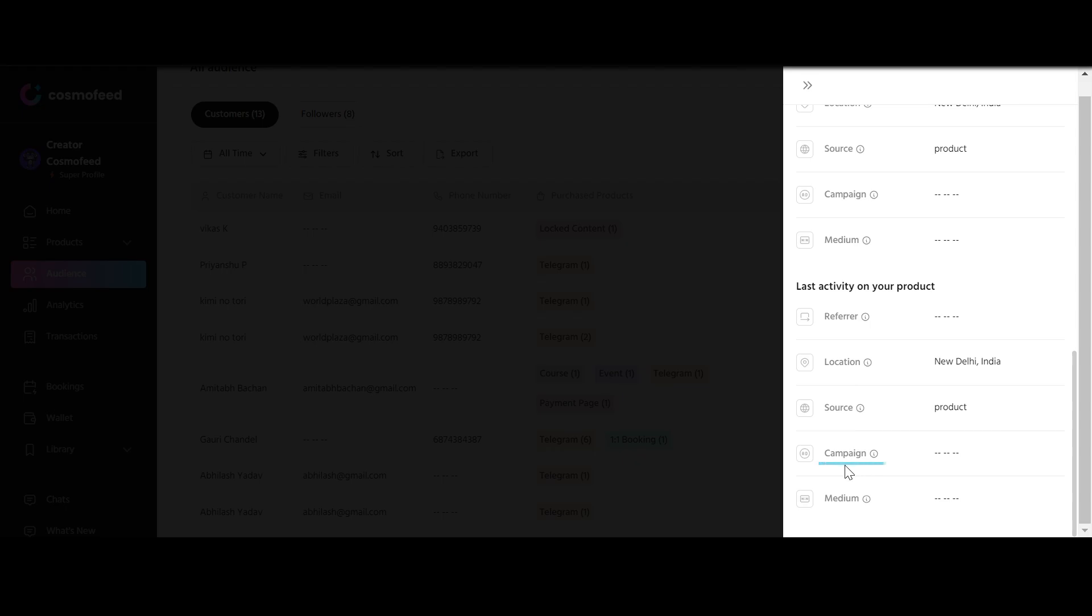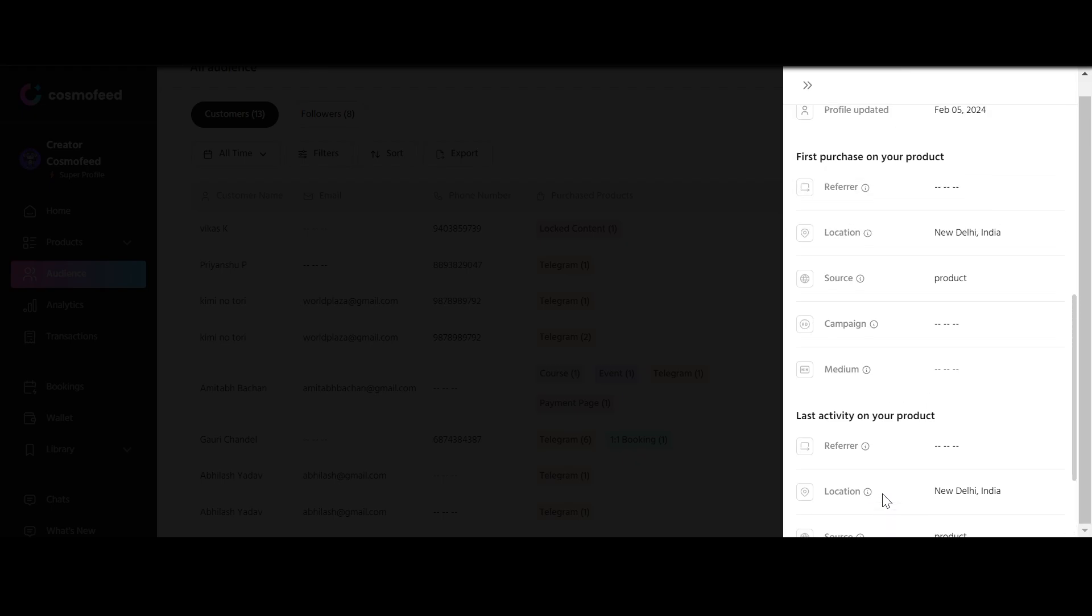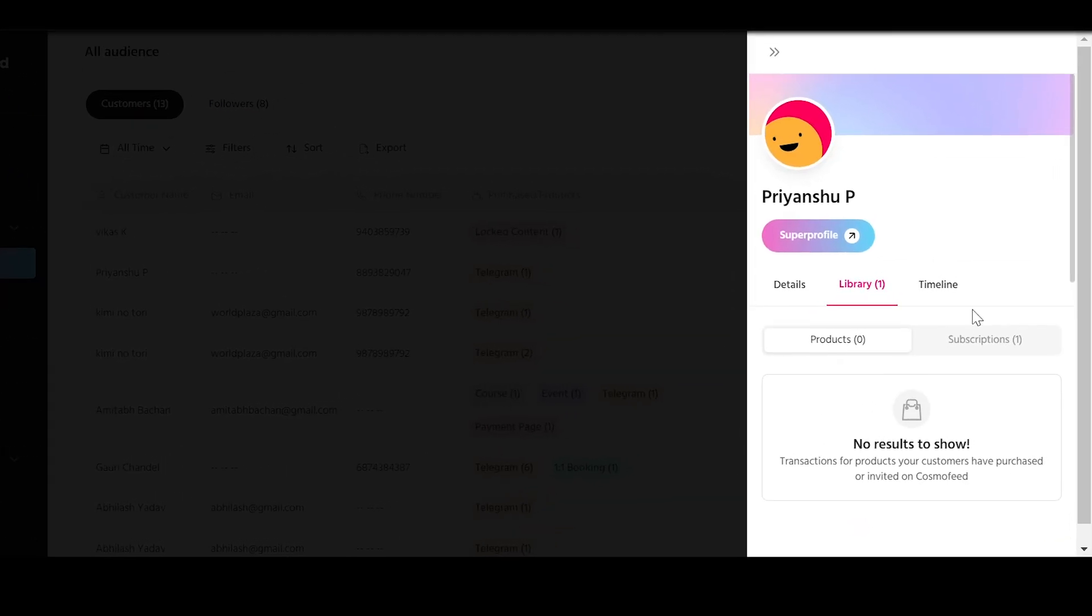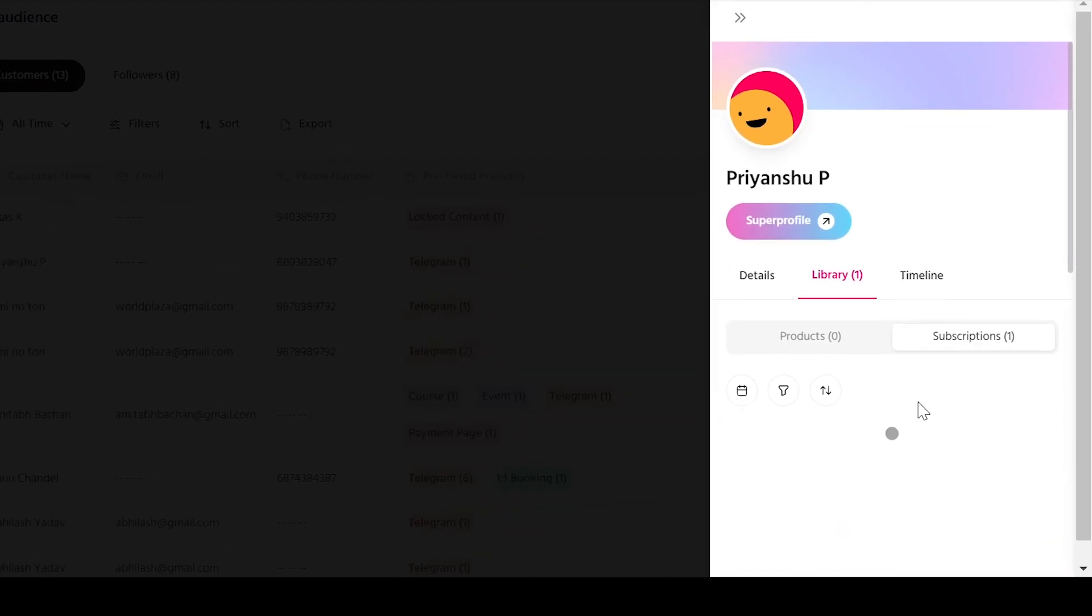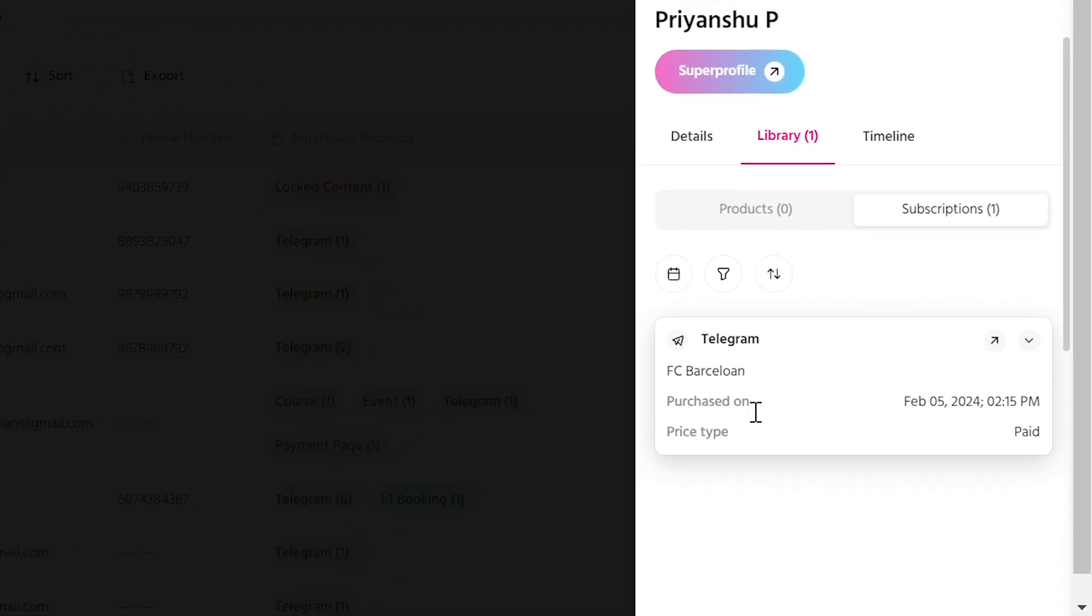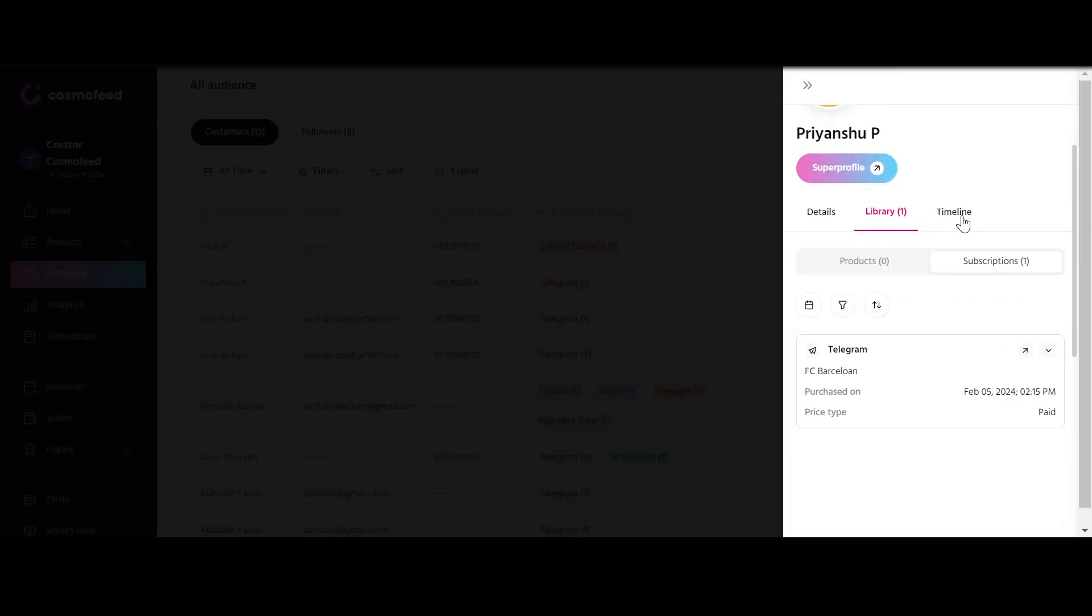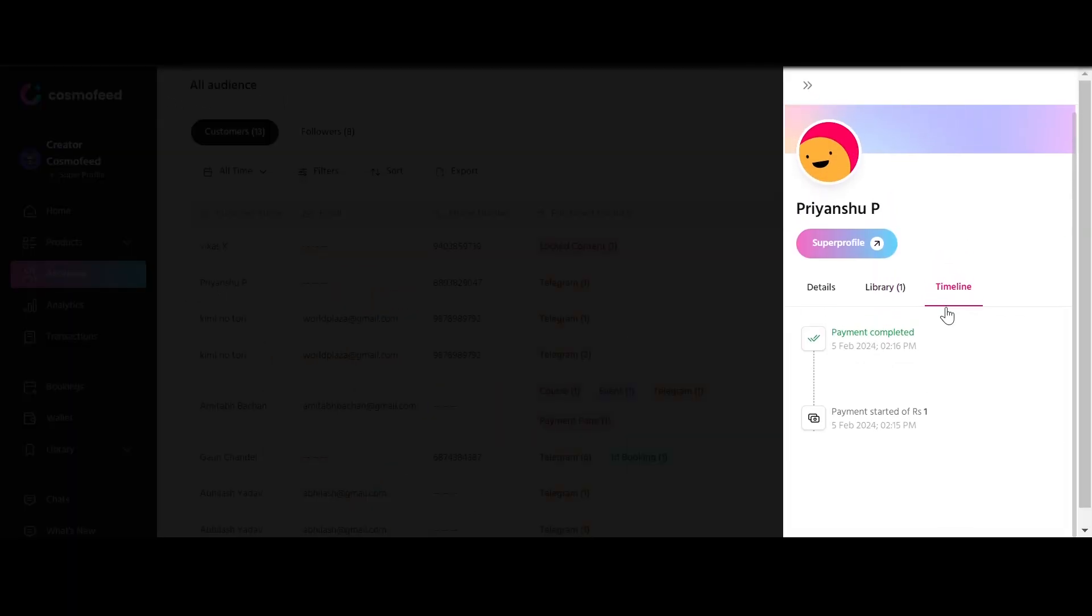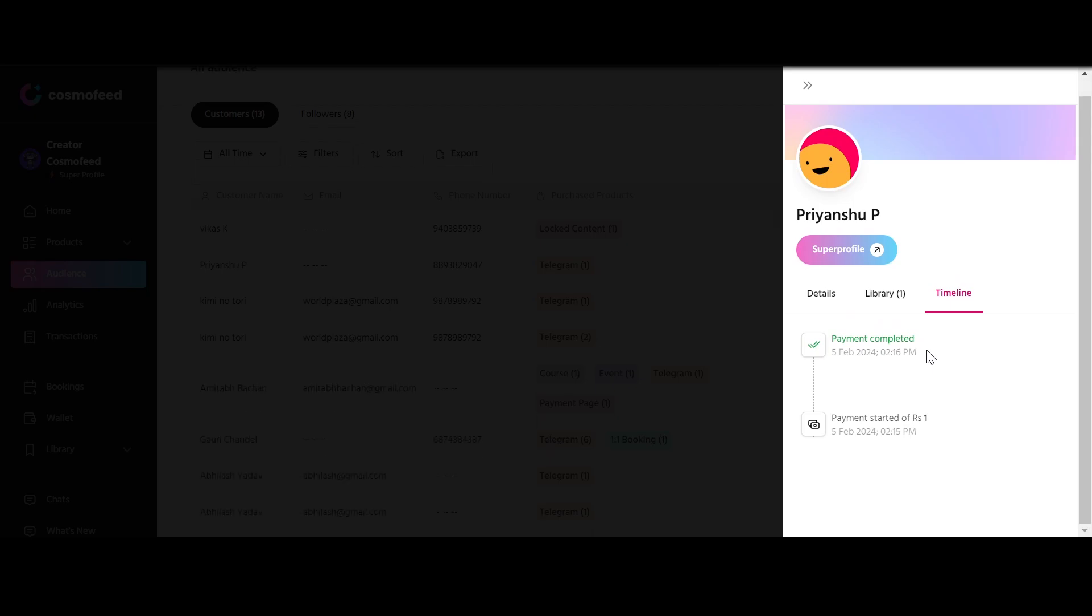Campaigns are tracked for performance and Medium provides insights into broader traffic sources or marketing channels. The Library section displays their purchase products and active subscriptions. And the Timeline unfolds their entire journey in sequence.